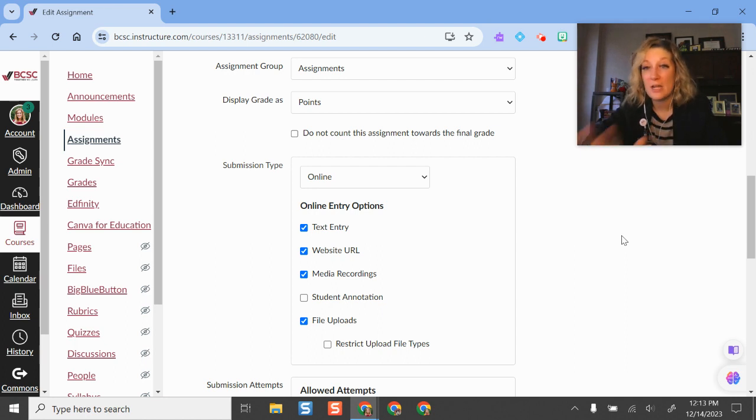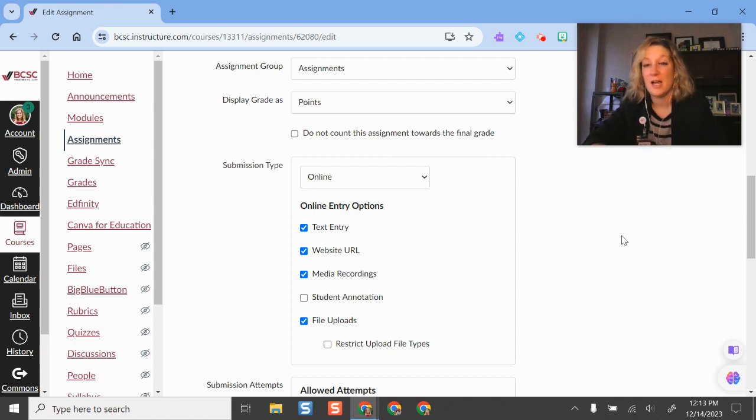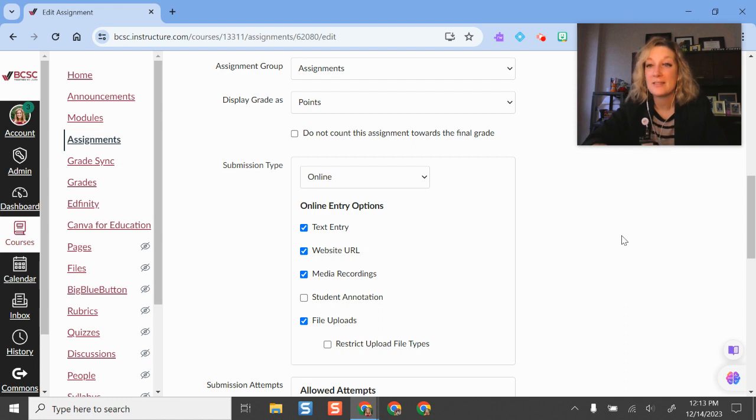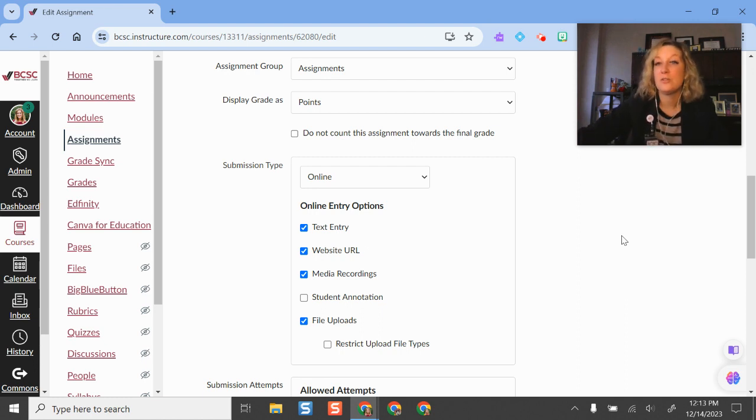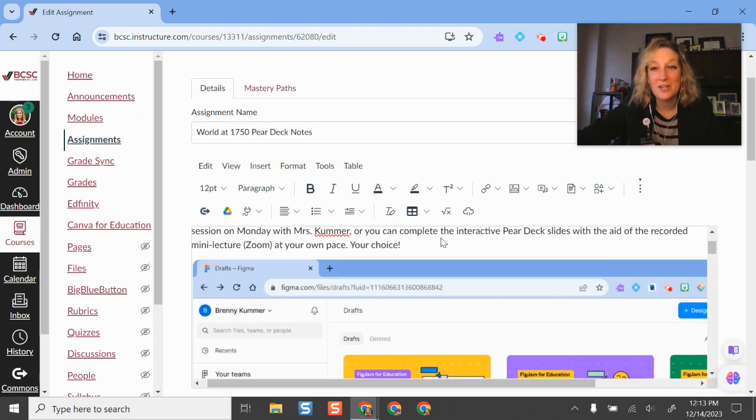But the only thing I will caution you on is that students do not have the paid version of Screencastify, so they will run into recording limits and number of videos that they can make. Just know that before you go in and make those assignments. But it's a really good option to integrate these onto pages and elsewhere in Canvas.